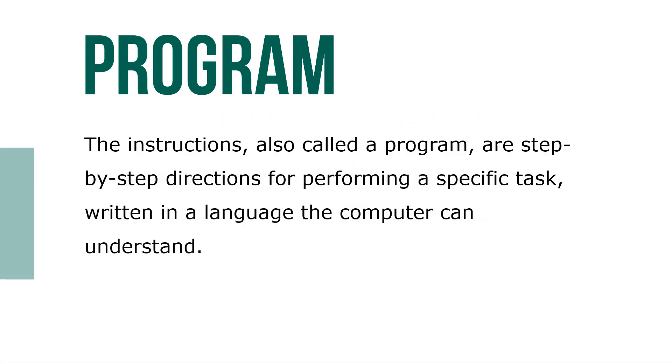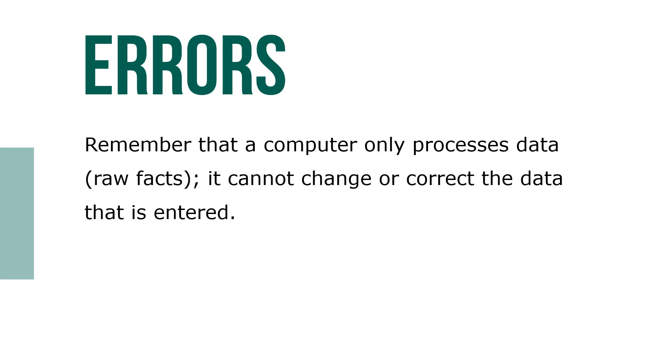The instructions, also called a program, are step-by-step directions for performing a specific task written in a language a computer can understand. Remember that a computer only processes data, raw facts. It cannot change or correct data that is entered.